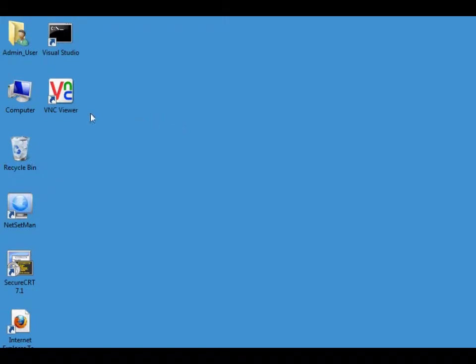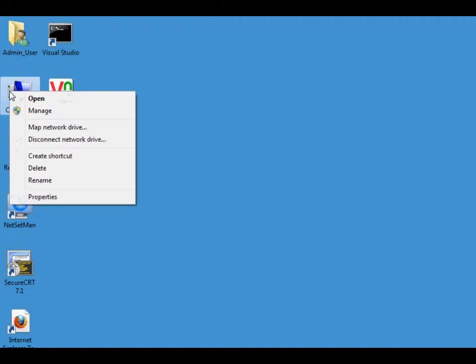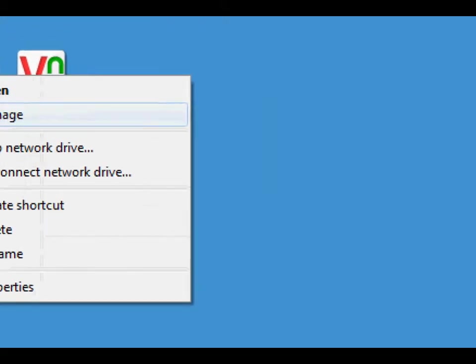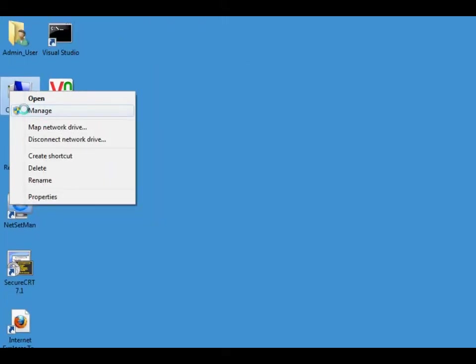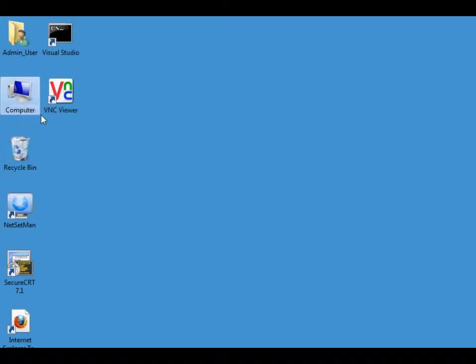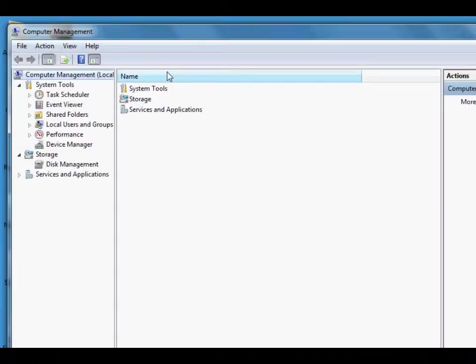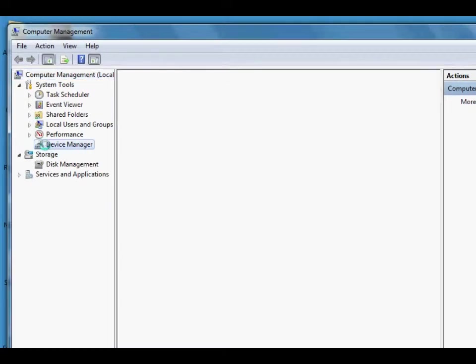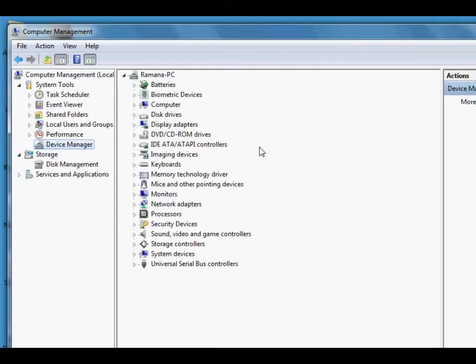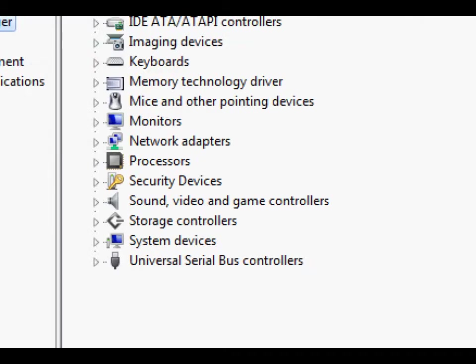So what you need to do is just right click on my computer and go to manage. Click on manage and then go to device manager and then go to universal serial bus controllers.